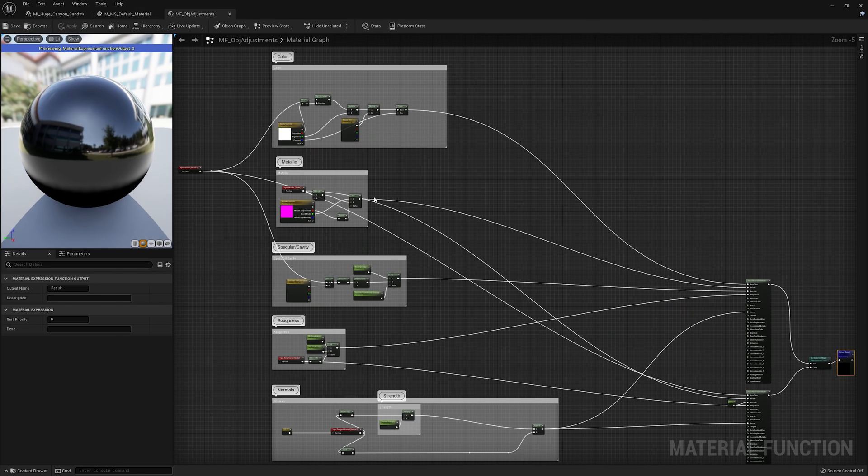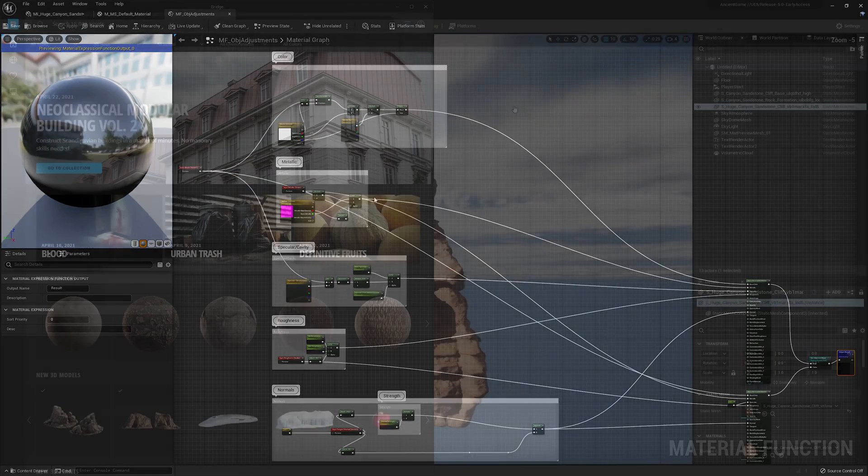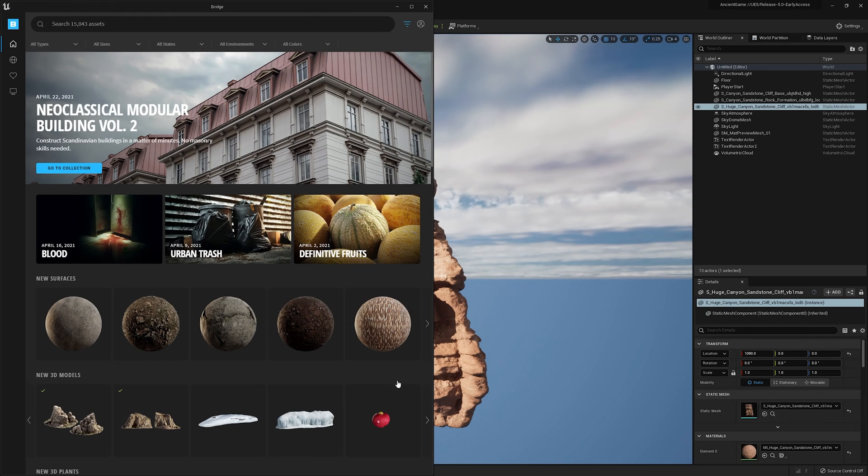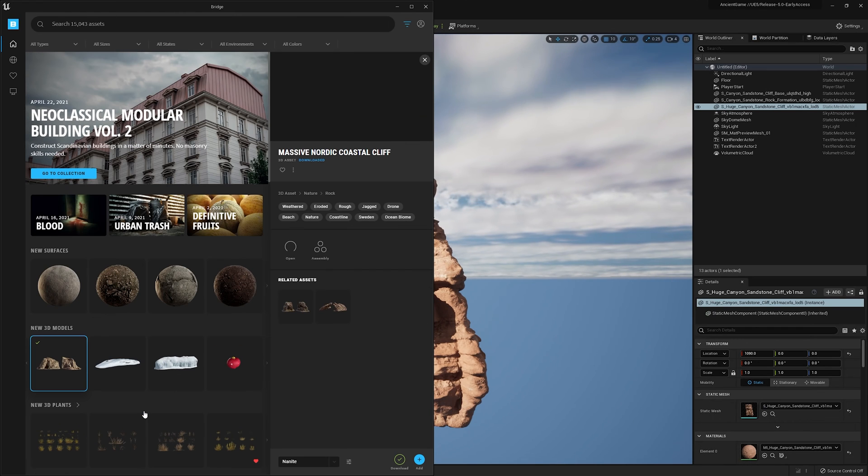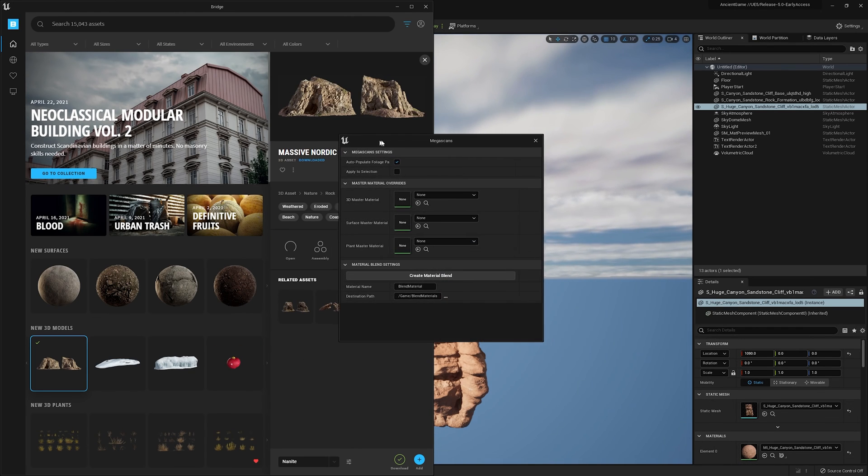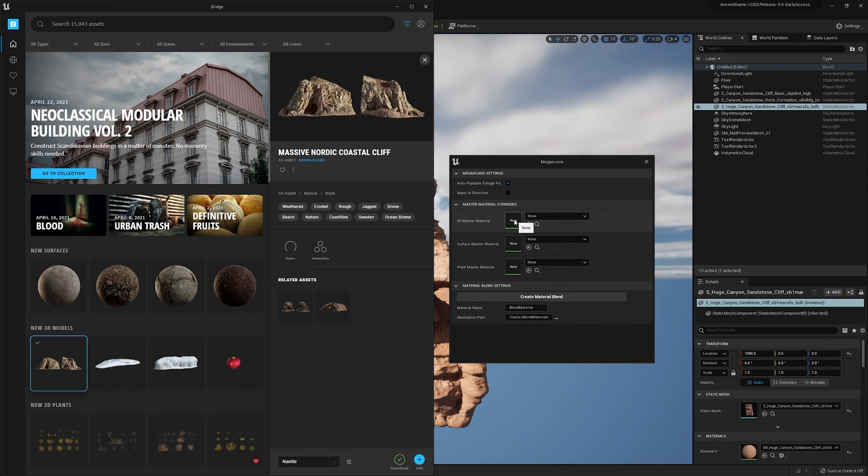You can also set your own material designation for assets going into your project by simply slotting a custom master material into any of these fields.